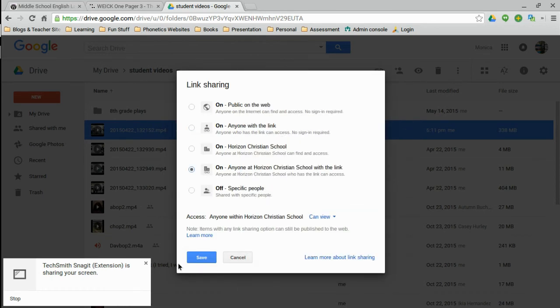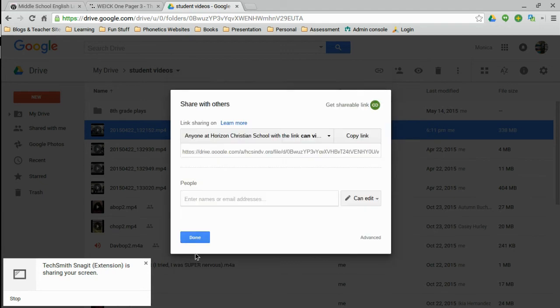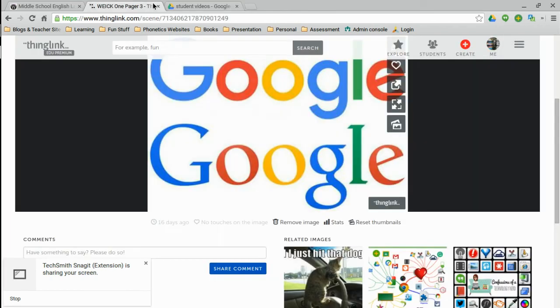You want to make sure anybody with Horizon can see it, or even better would be anybody with the link can view it. I don't know who this is. But anyway, you want to have, at the very least, anybody at Horizon needs to be able to see it. Then you just copy the link, go back to your one-pager.